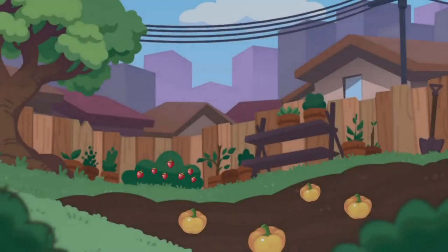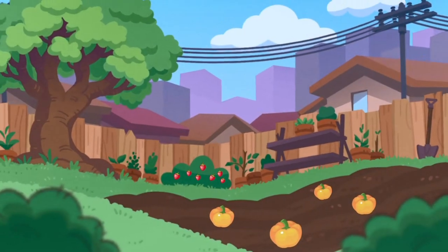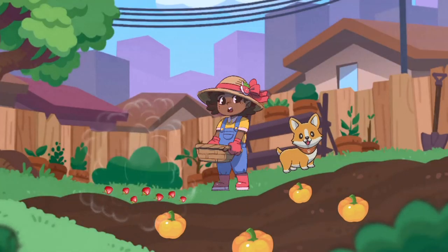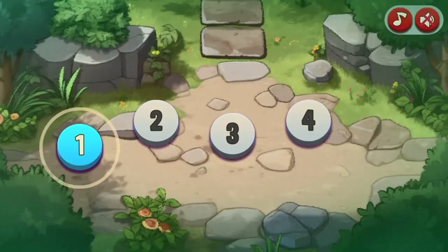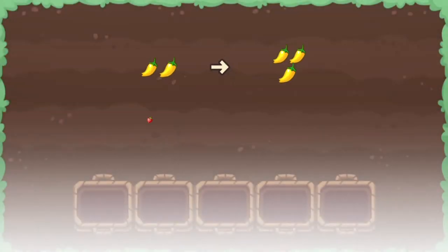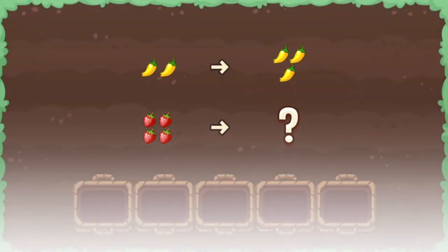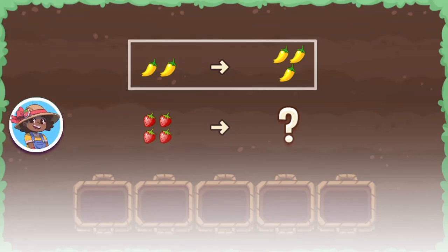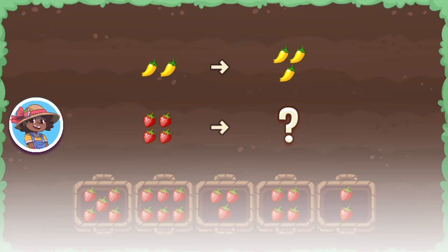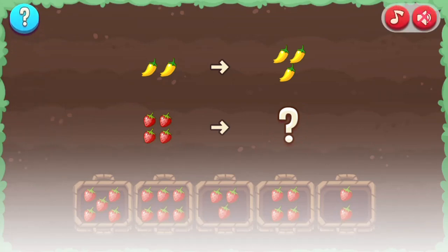Legends of Learning presents The Harvest Game. This is a math game that makes learning about quantitative analogies fun and easy to understand. In this informative instructional game, you will help the farmer harvest her vegetables to help her make delicious recipes.